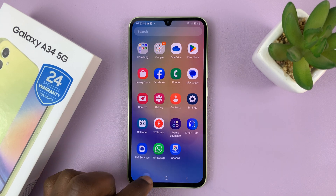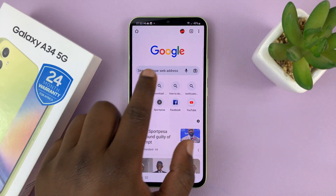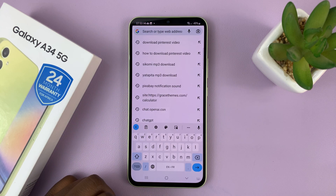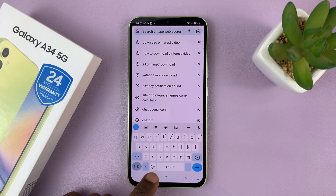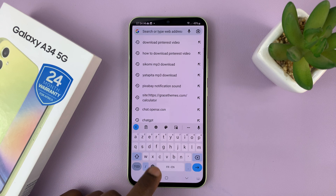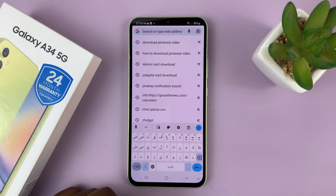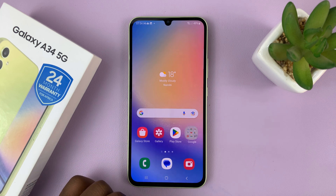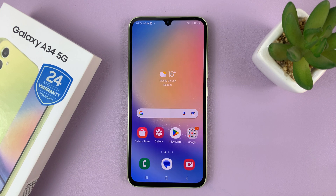Now, whenever you're required to use a keyboard — as you can see, this is the default Gboard — again, tap on this globe icon here to change the input, and you can see it changes to Arabic. So these are the two ways of adding the Arabic keyboard to your Samsung Galaxy A34.